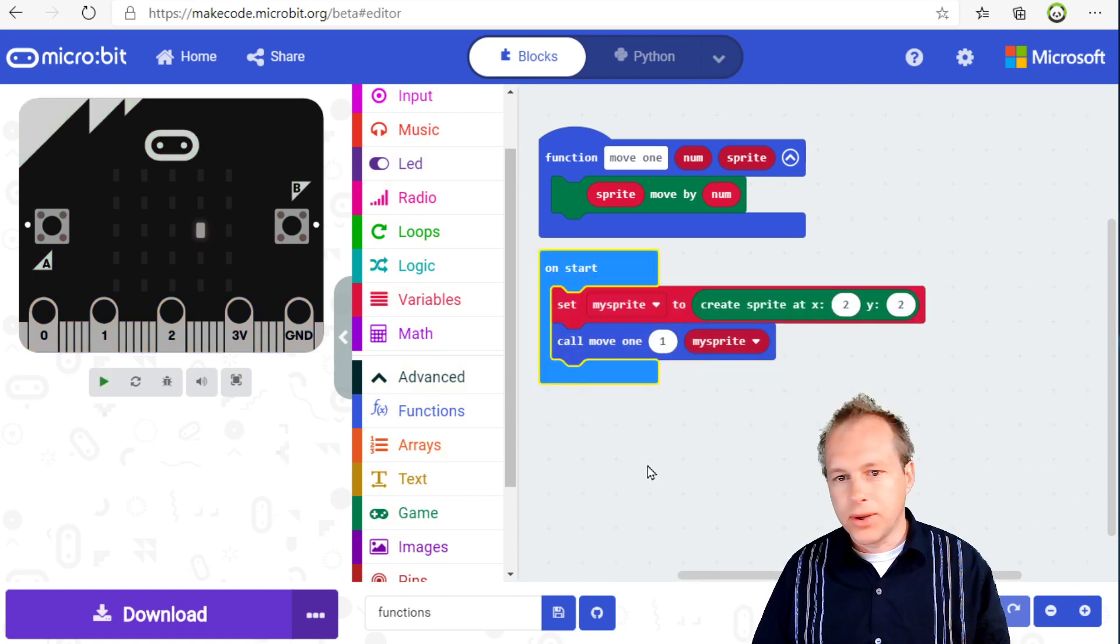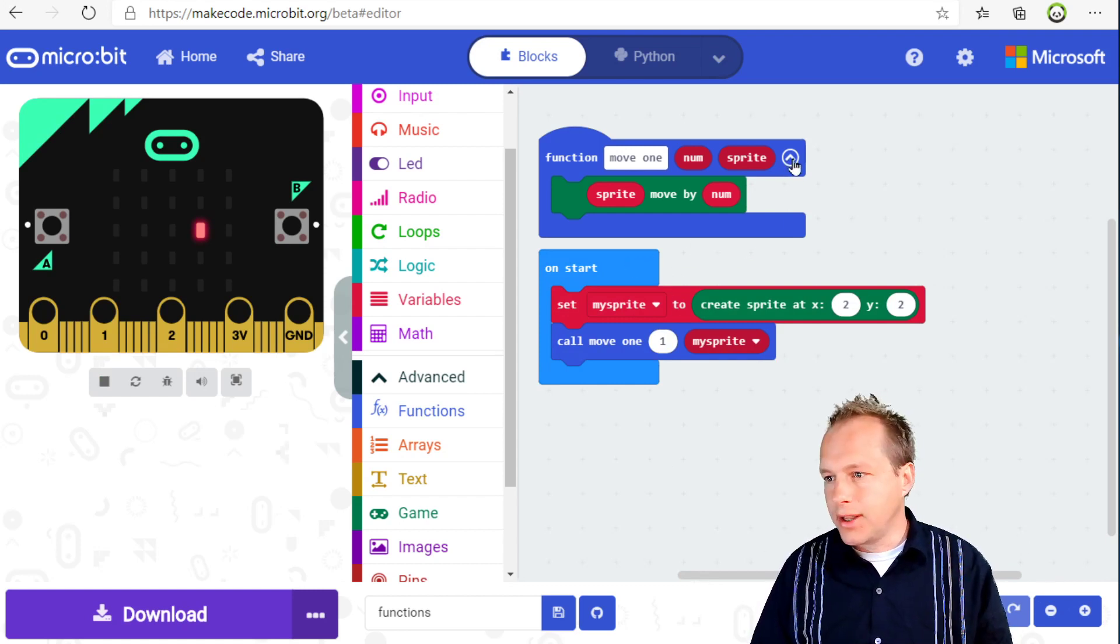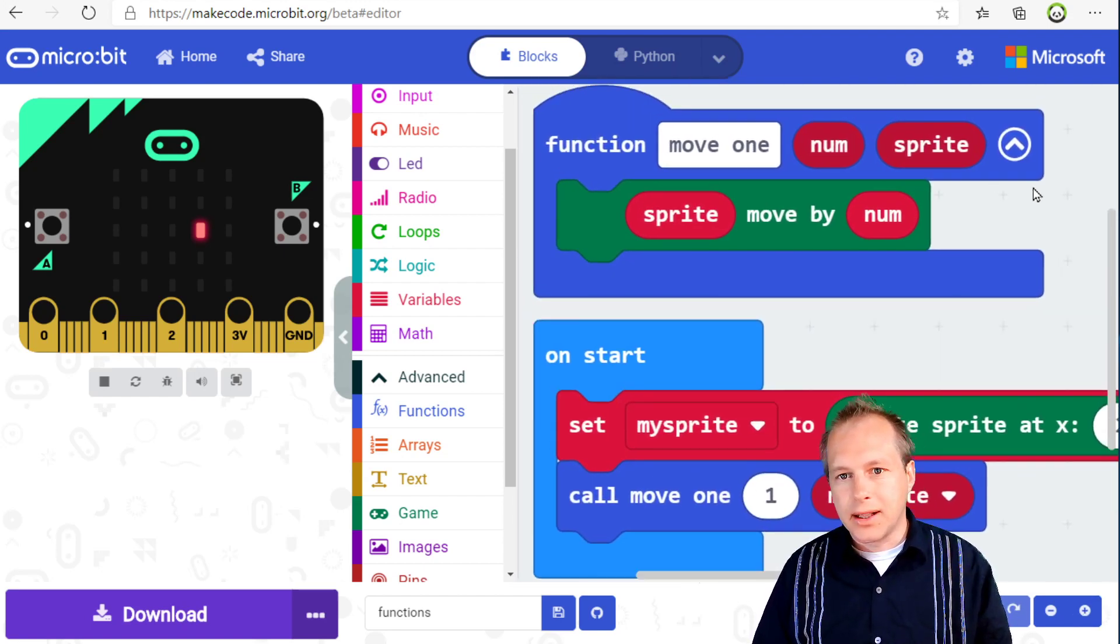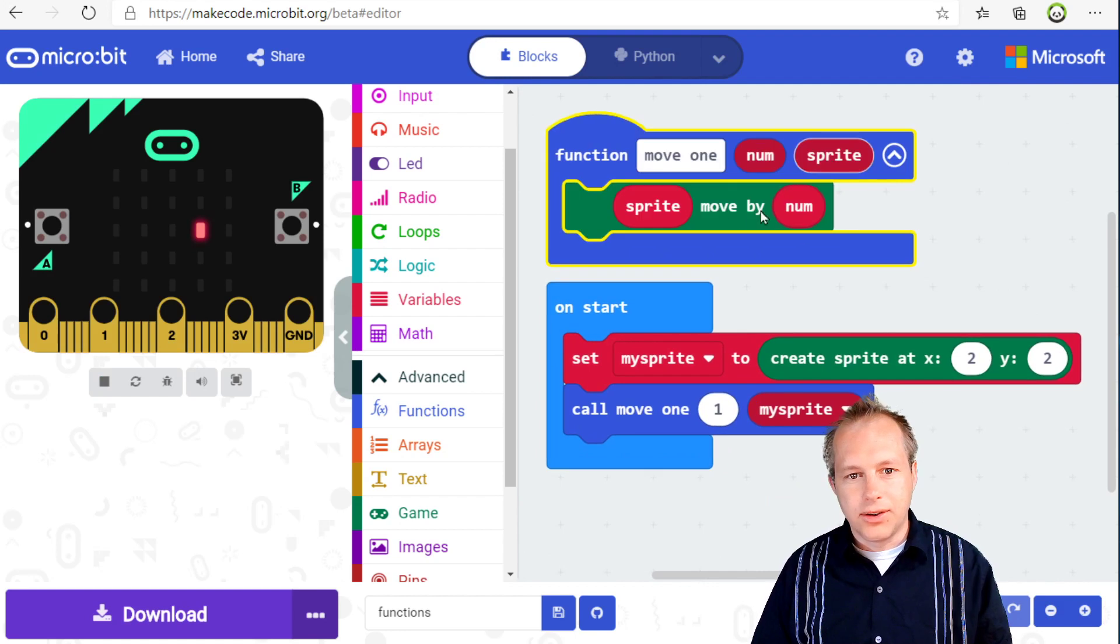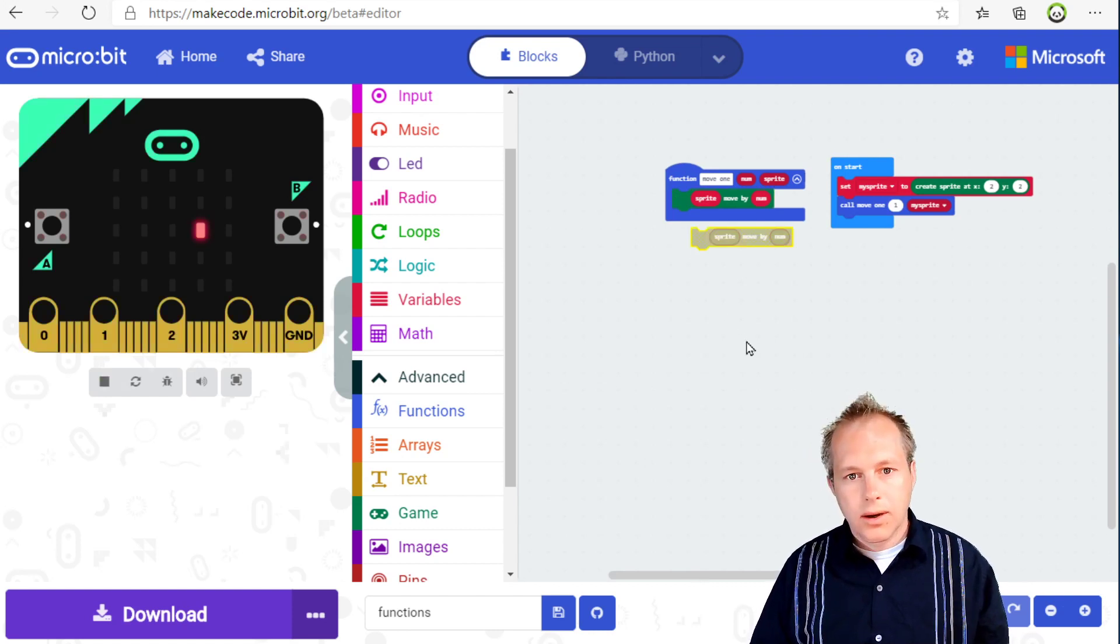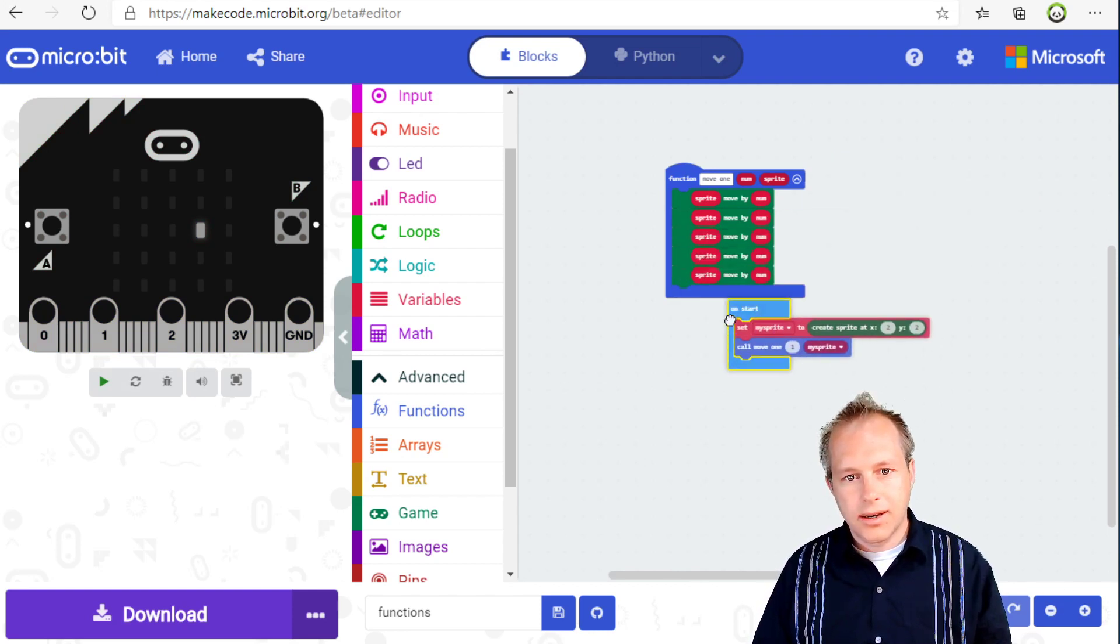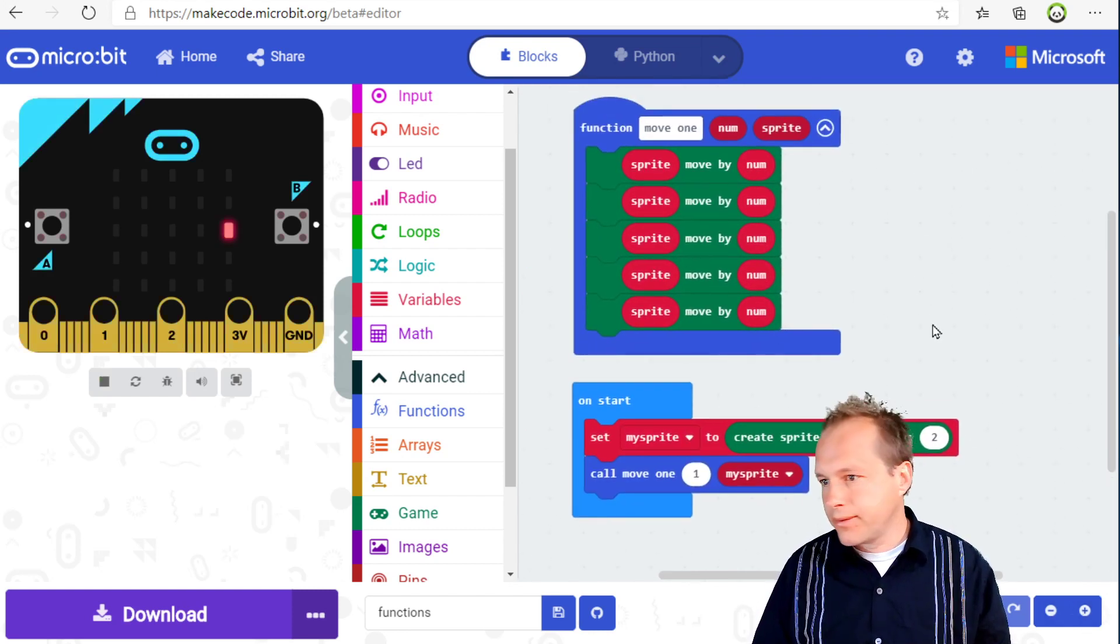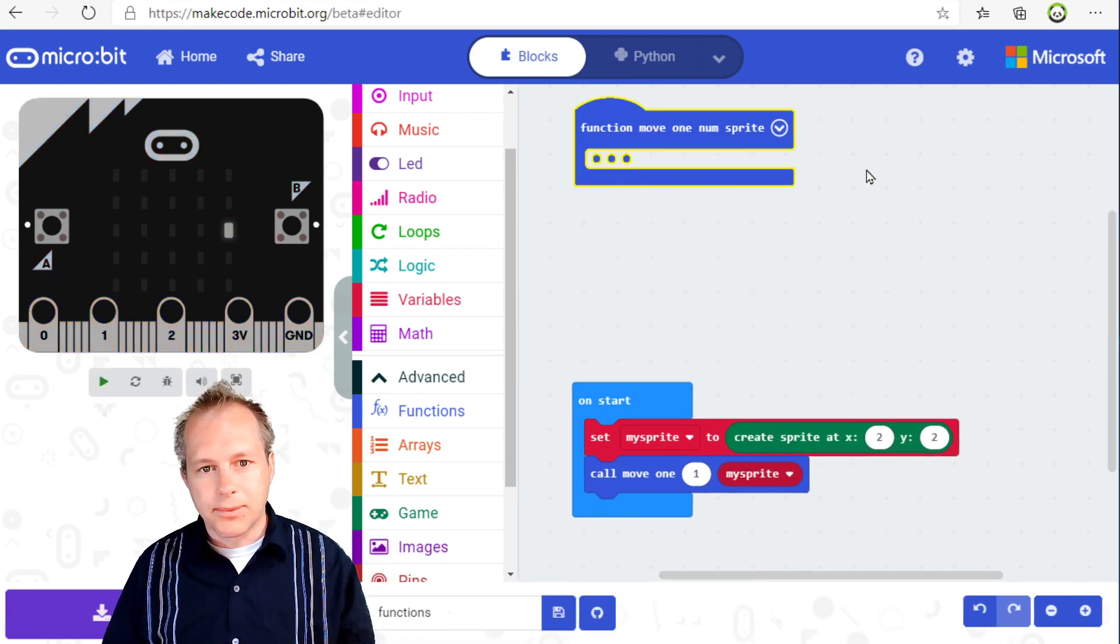Now we've added two new features to help you with using functions. The first one is this icon here. And this is basically collapsing. Collapsing is very interesting because imagine you have some pretty large amount of code here.